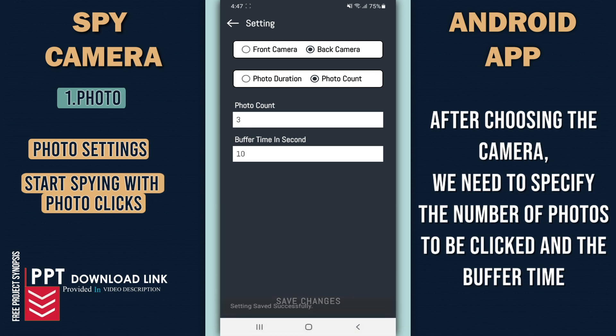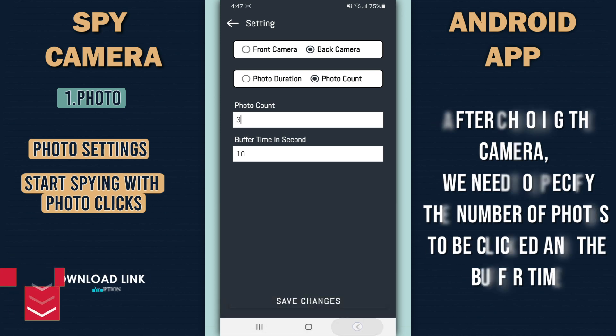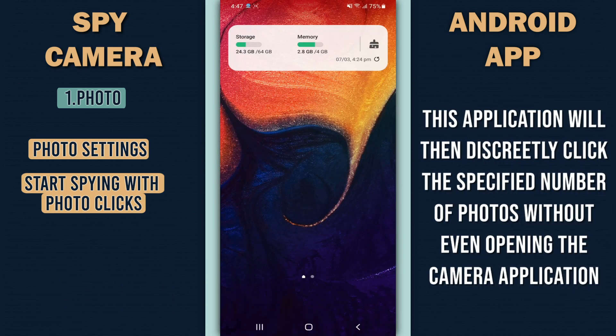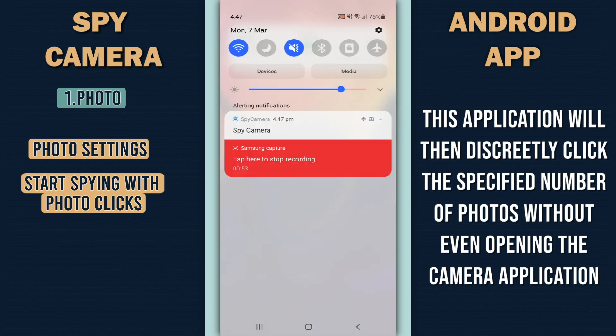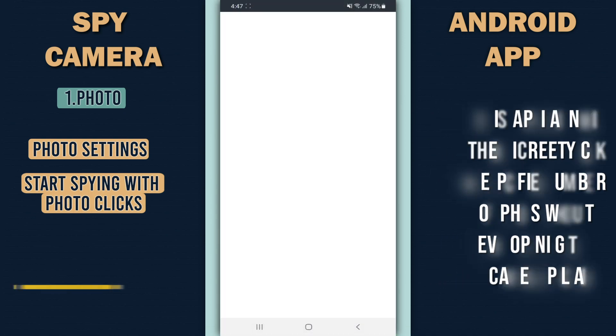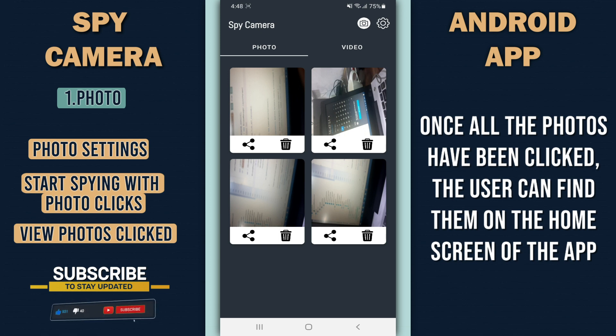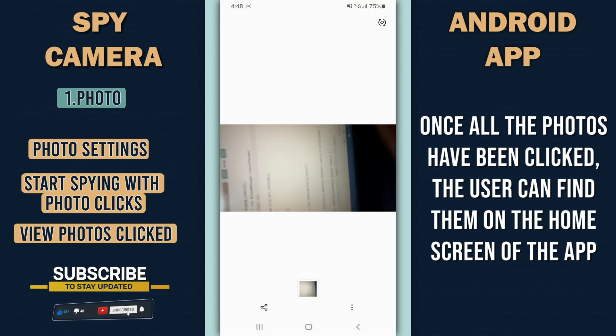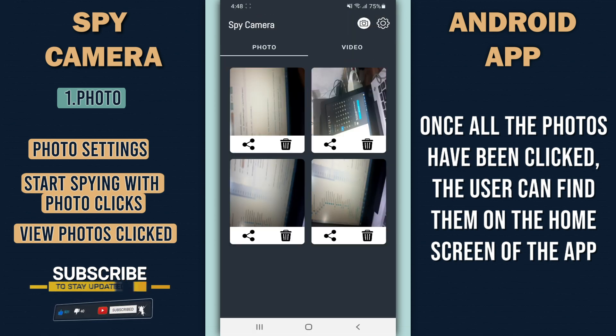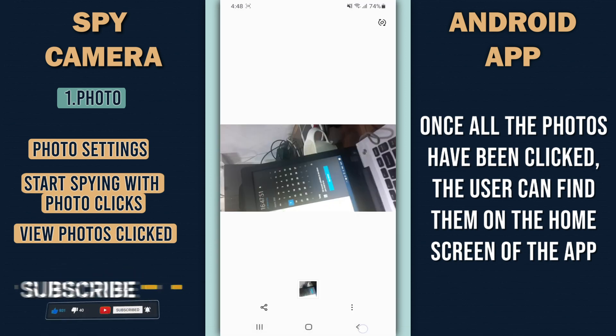This application will then discreetly click the specified number of photos without even opening the camera application. Once all the photos have been clicked, the user can find them on the home screen of the app.